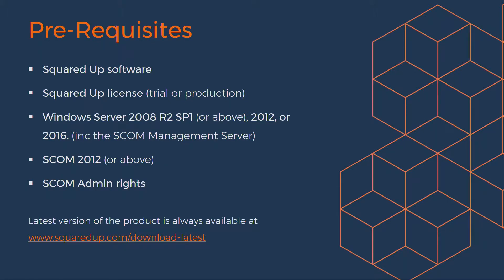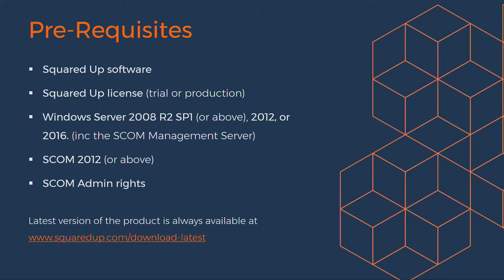Now in terms of the prerequisites for the SquaredUp server itself, it needs to be running Windows Server 2008 R2 SP1 or above, and you can install it on a standalone, dedicated Windows Server or on the SCOM management server itself. It's totally up to you.